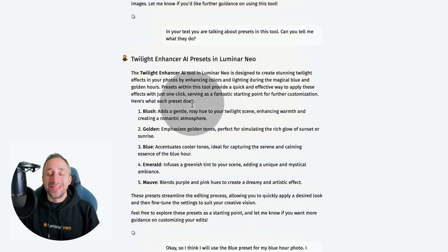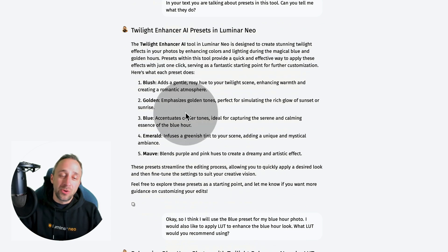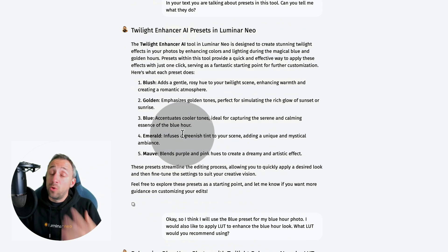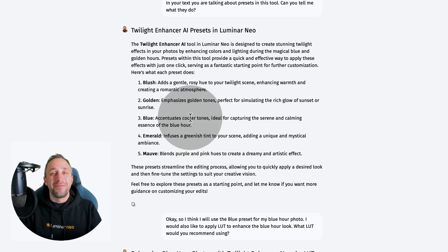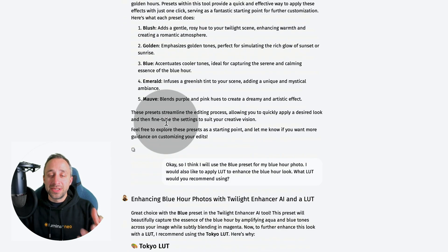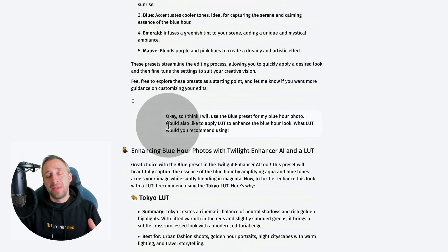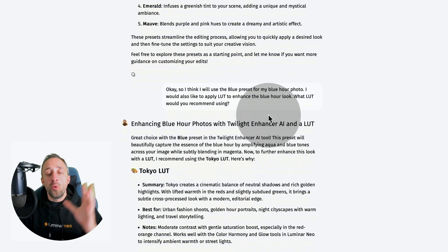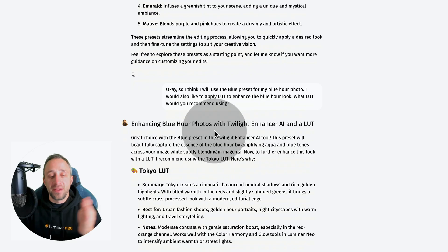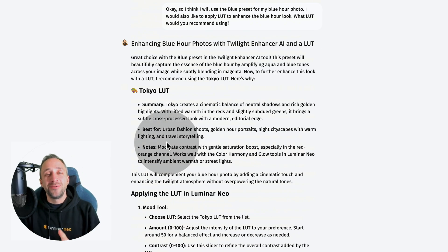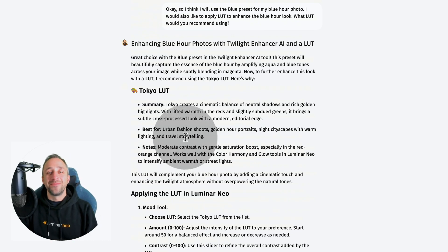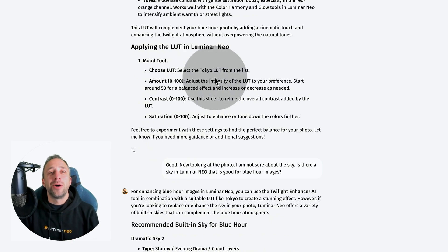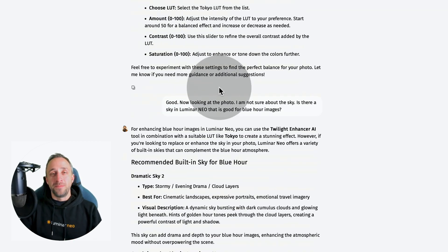Lumibot explained that the Blush preset, Golden Hour, Blue, Emerald, and Maui presets and what they do to the image. Talking about Blue Hour photo, I decided to use the Blue preset, and next I wanted to try a LUT to enhance it further. I asked which LUTs built-in to Luminar Neo would be ideal for this specific photo. Lumibot went through the different LUTs and told me the Tokyo LUT works really well on Blue Hour photos. It gave me a shortcut on how to apply it, and it was time to move on.